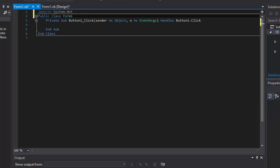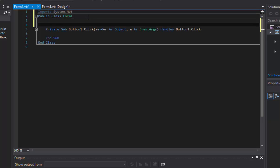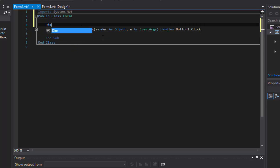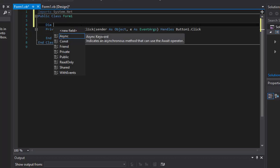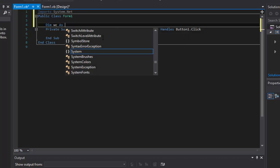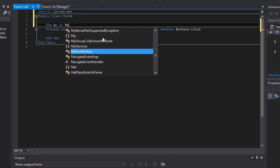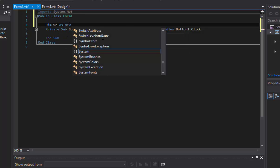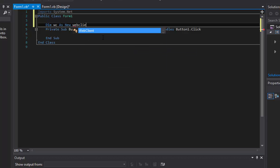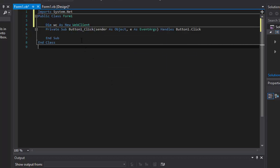Now right below, well you can do this either in the private sub itself or above, I like to do it above. We're going to do dim wc or whatever you want as new, make sure you get the new web client, there we go.